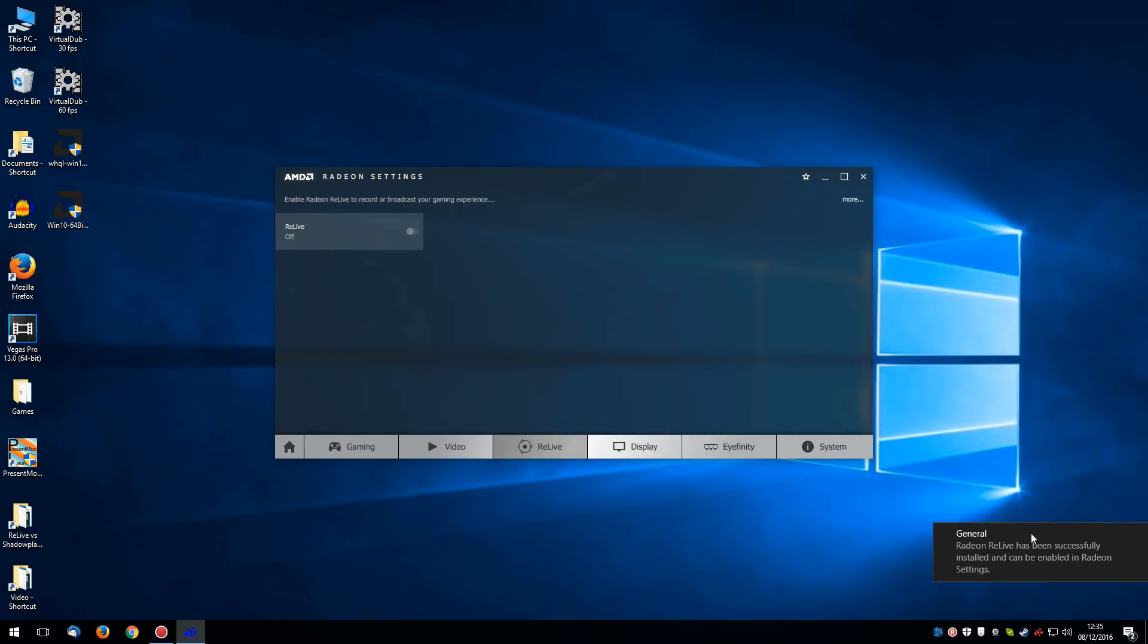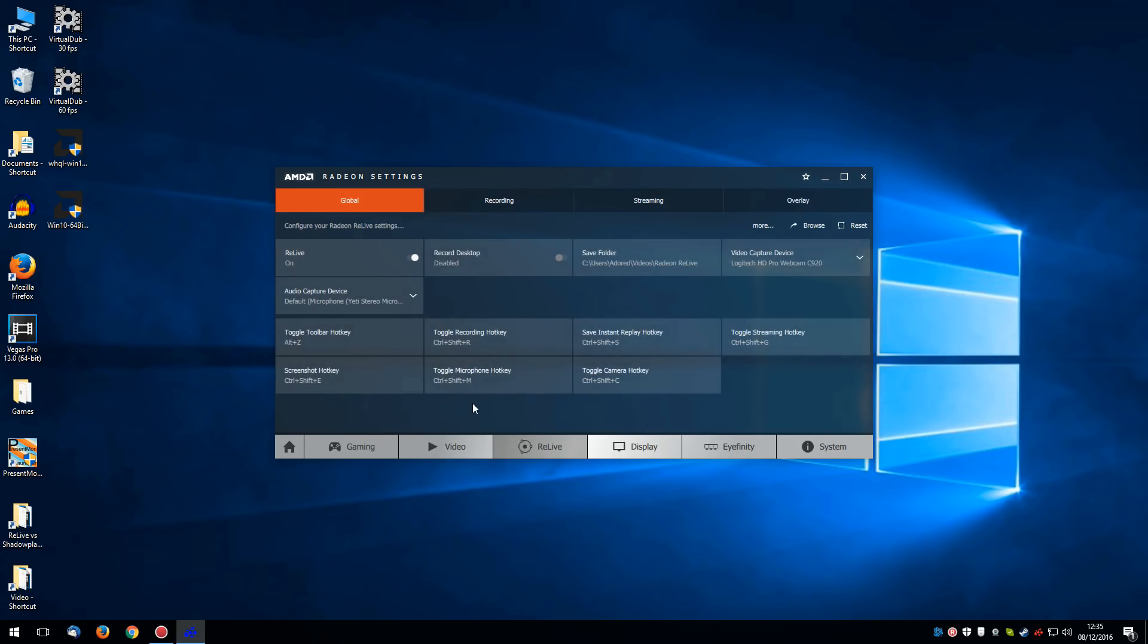Alright, now you probably get a little message down here saying that Relive has been successfully installed. So what you have to do now is enable it. And it's as simple as clicking on that tab. Now Relive and Shadowplay are used mostly for recording games. But you can also record the desktop. It's as simple as clicking on this tab. I'm not going to bother with that for now though.